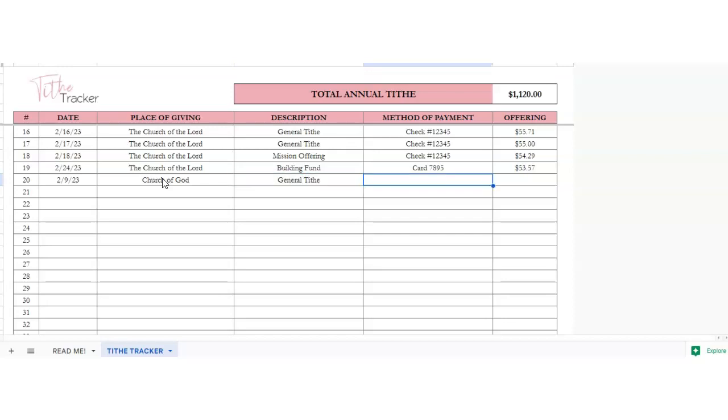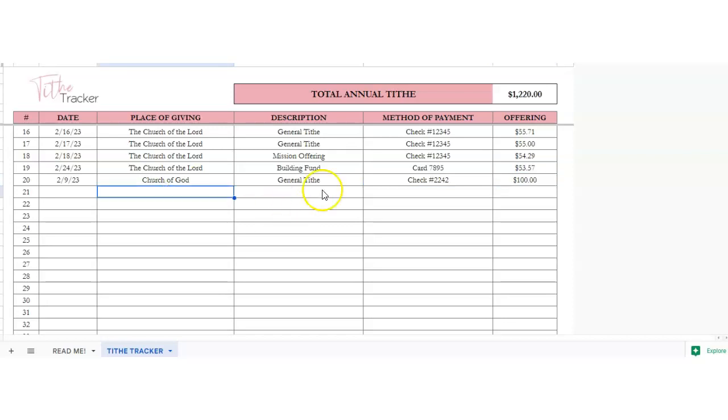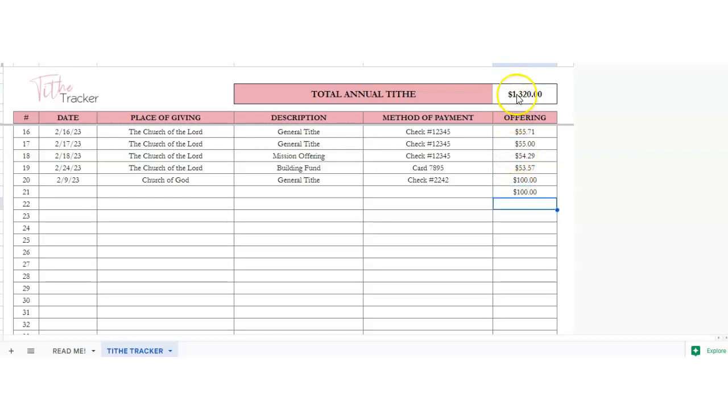Then method of payment. So if you wanted to write your check number and then your offering, then this will add everything up for you. So you can watch that number. If you do another hundred, it will add that up for you.